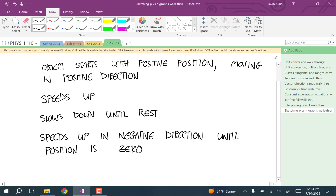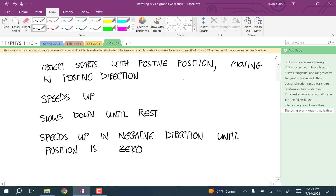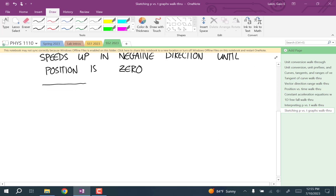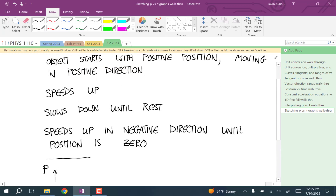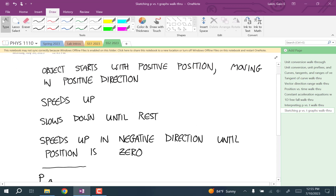That's a typical kind of problem, and each one of these things is a clue to something about the graph. If you're not going clue by clue and thinking about what those mean, then you're not doing this right. So let's think about what a position versus time graph looks like here. Position is always the vertical axis and time is always the horizontal, and we're going to go one by one through what this tells us.